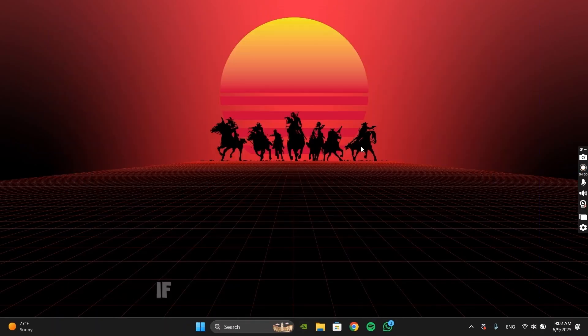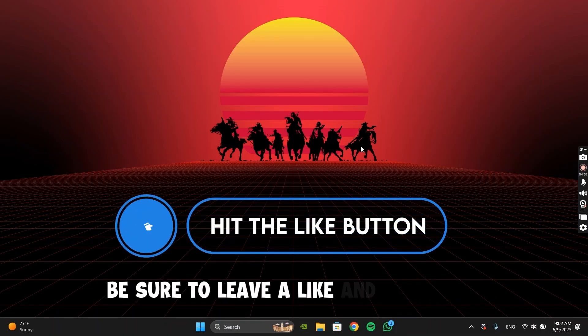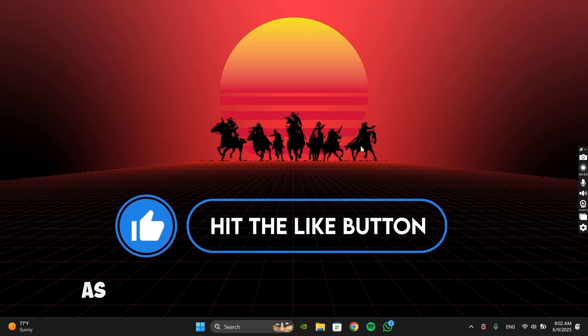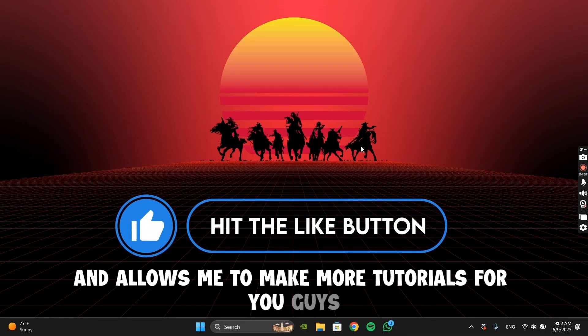If this video helped you out, be sure to leave a like and subscribe, as this helps the video reach more people and allows me to make more tutorials for you guys. And as always, bye-bye.